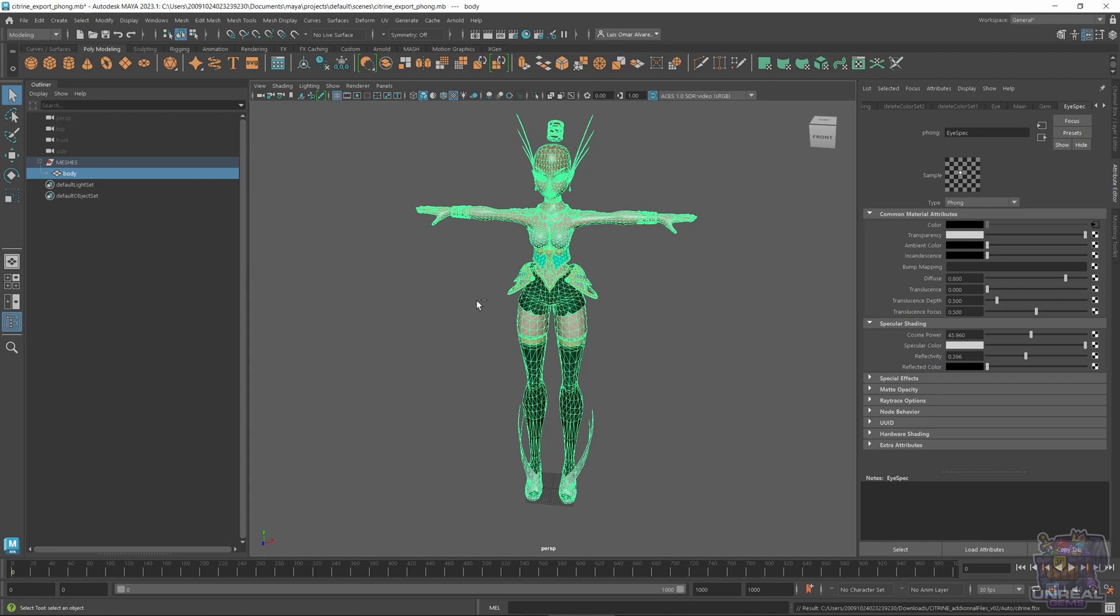And with that, you will have the FBX file ready for importing in Mixamo. As you can see, this was a short video, but it is really important, because if we don't prepare our characters properly, Mixamo and ActorCore will have trouble with textures and processing our characters, so do not disregard it because of being short.